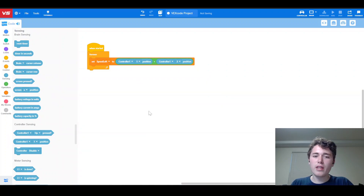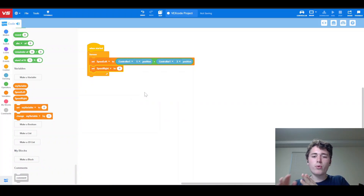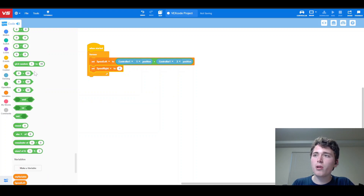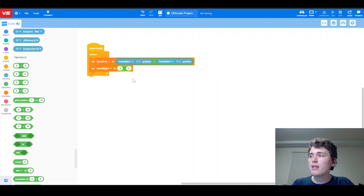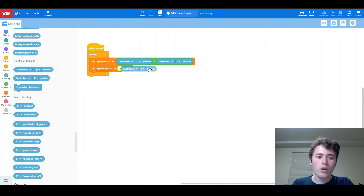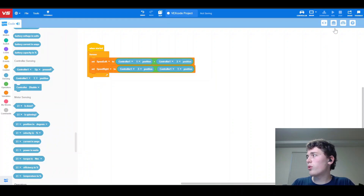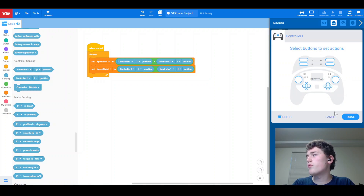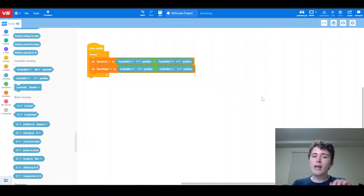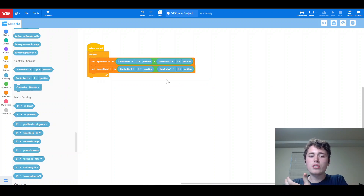Now for speed right, it's going to be the same as speed left except backwards. Instead of a plus block from Operators, we're going to grab a minus block. We're going to do controller axis 3 position minus controller axis 1 position. There's a chance this might be backwards for you depending on how you reversed your motors, so you'll need to reverse your motors to get your drivetrain all spinning the same way and then get the two sides spinning correctly relative to each other. It's a lot of trial and error to get right, so feel free to email me if you have questions.